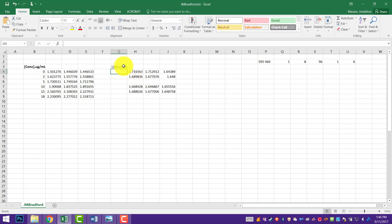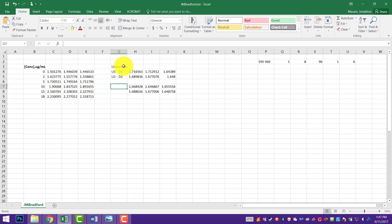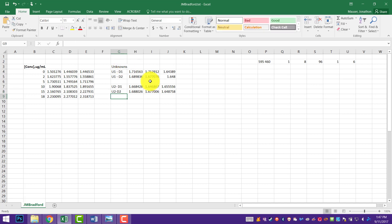This is unknown 1, dilution 1; unknown 1, dilution 2. And this is unknown 2, dilution 1, and unknown 2, dilution 2. So that's just keeping us straight on where we're supposed to be on this thing.